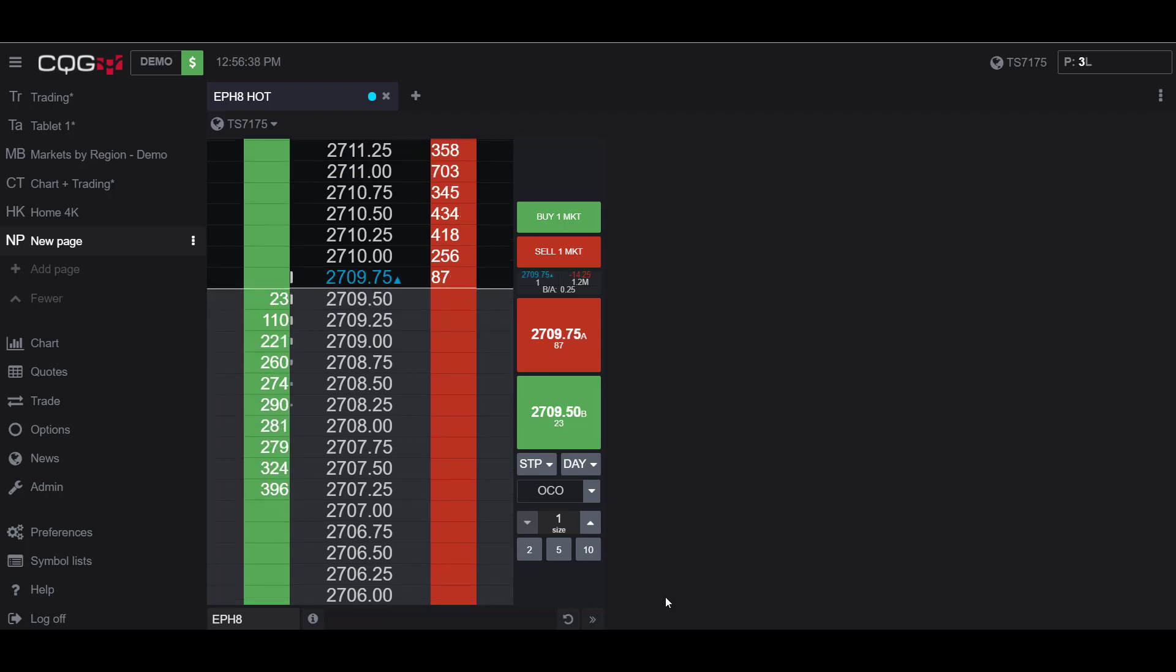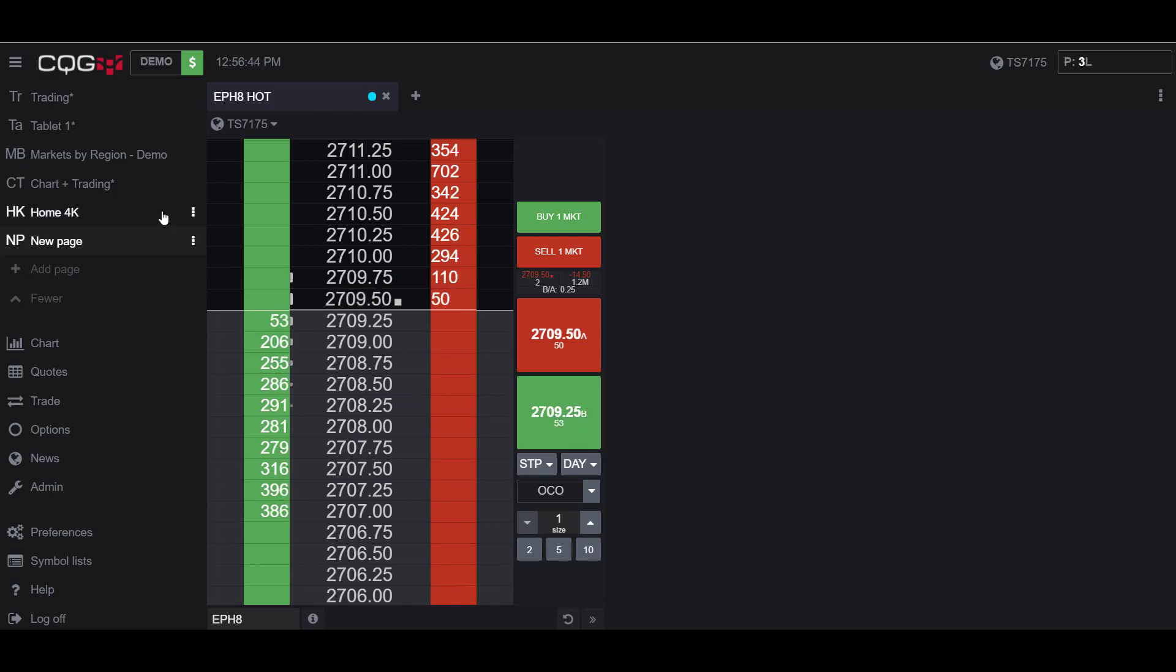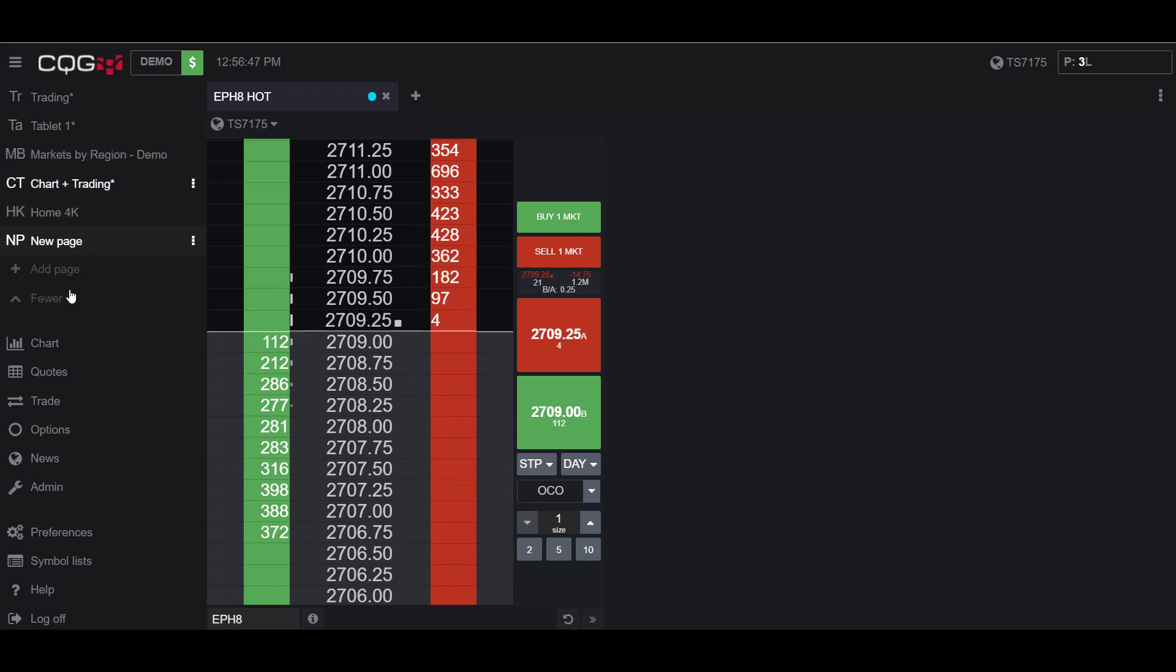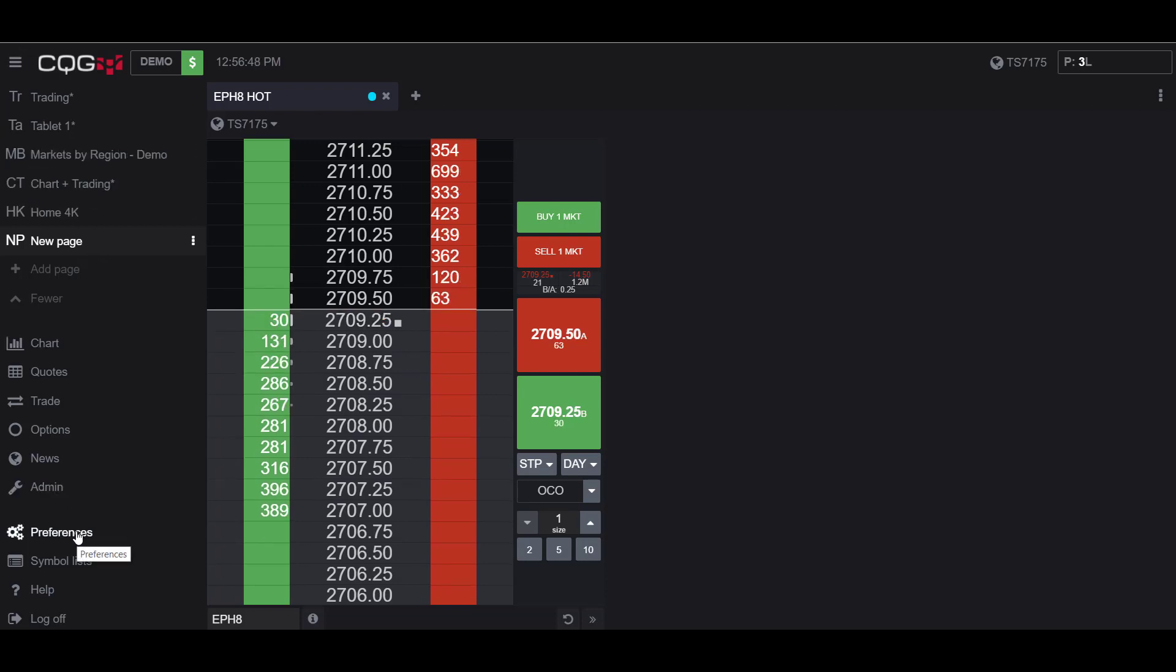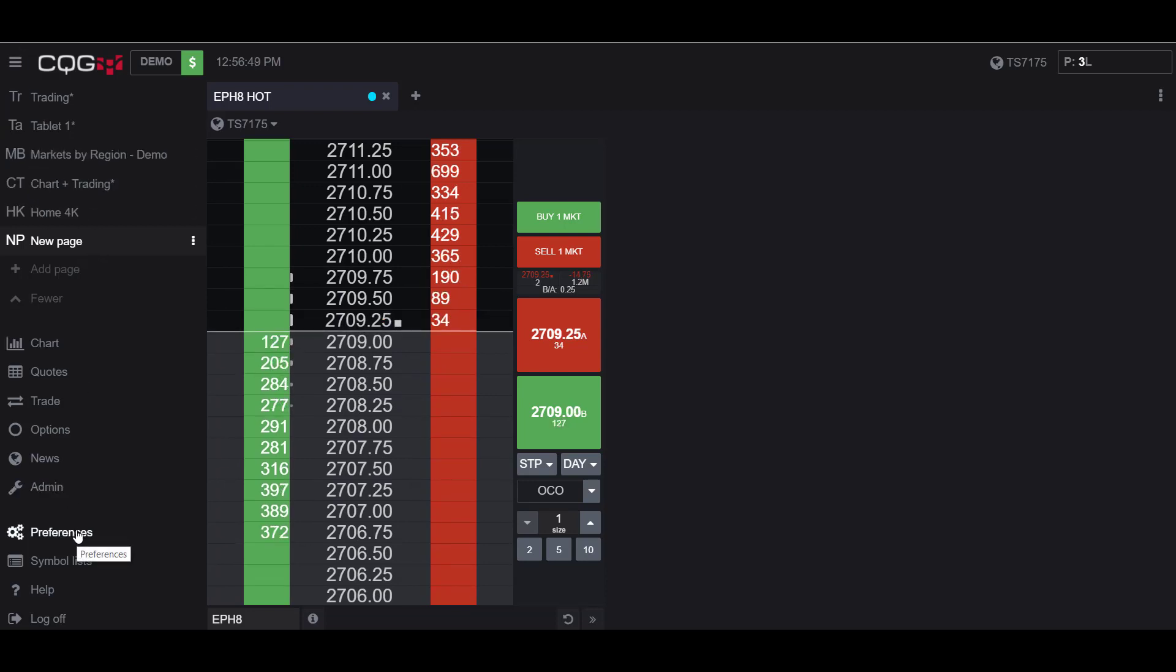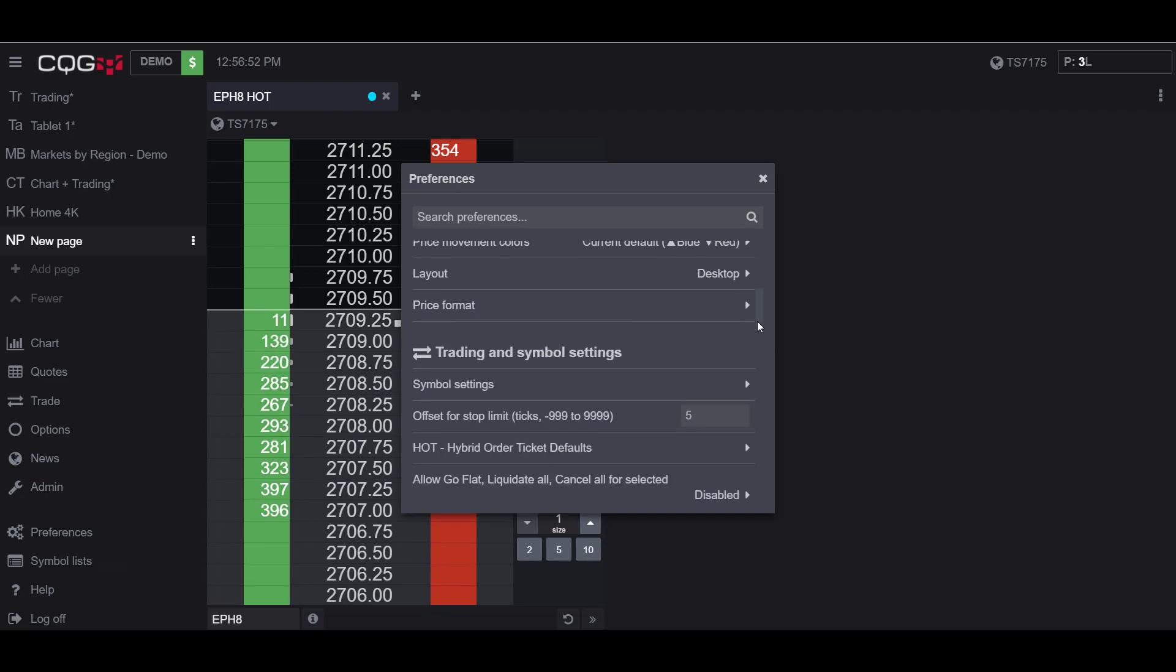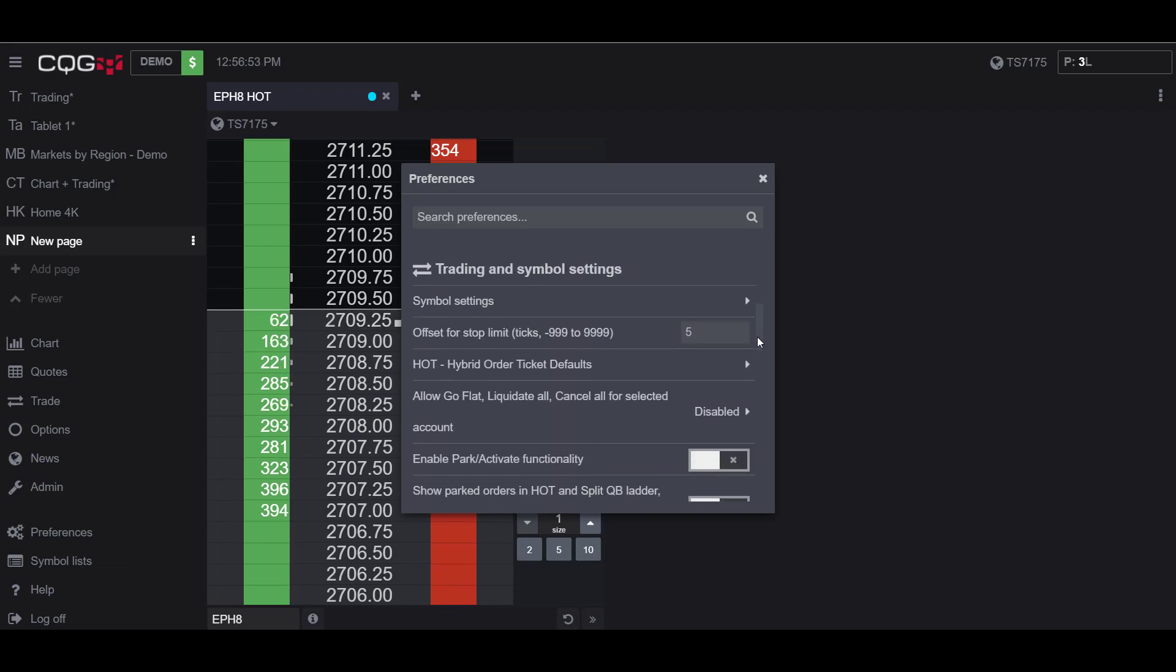First up, I'll be showing you the account-wide Go Flat, Liquidate, and Cancel All button. To activate this button, go to your sidebar on the left-hand side of your window and scroll down to the Preferences tab. In the new window, go to the Trading and Symbol Settings.